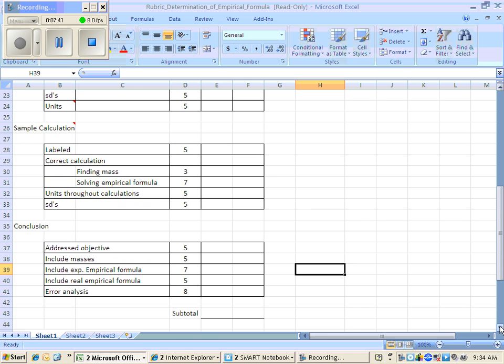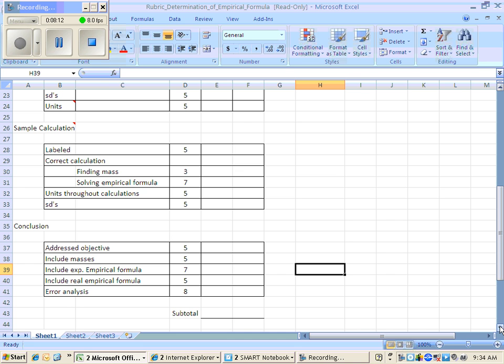When you get ready to do your conclusion, you're going to have to address your objective. Remember, that means restate it, did you succeed? Include your masses. Tell me what your grams of magnesium were, what your grams of oxygen were. Then tell me what your empirical formula is. Don't go through the procedure again. Just tell me these are the masses that were obtained, this is the empirical formula that was obtained experimentally. Then what is the real empirical formula, your MgO, because some of you may not get MgO. You may get Mg2O or MgO2 or something like that. So you're going to put what you got experimentally and what it really is supposed to be.